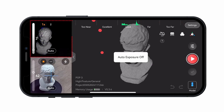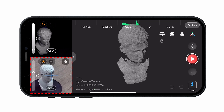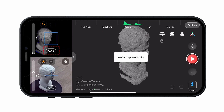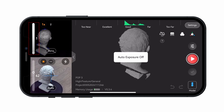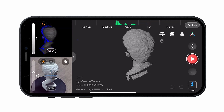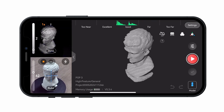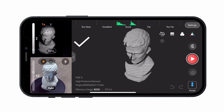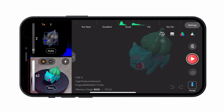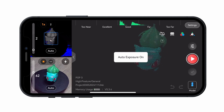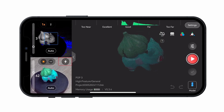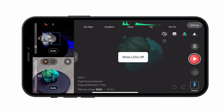The depth camera's and RGB camera's preview windows are on the left side of the interface. In the Depth Camera Preview window, select either Automatic Exposure or manually adjust it until the preview displays minimal red and blue areas on the object. If doing a color scan, select Automatic Exposure or manually adjust the RGB exposure values to ensure accurate colors. If the scanner has flash LEDs, tap this button to turn them on or off.